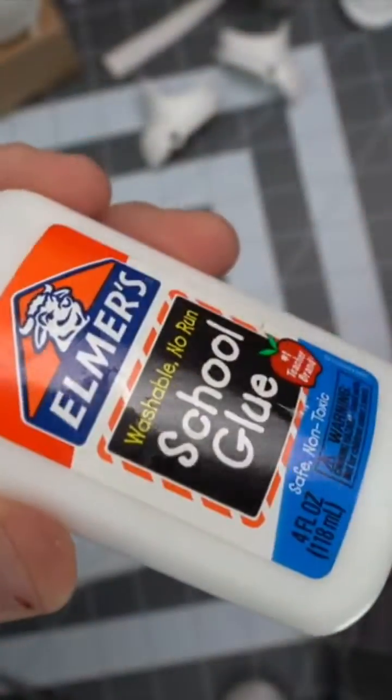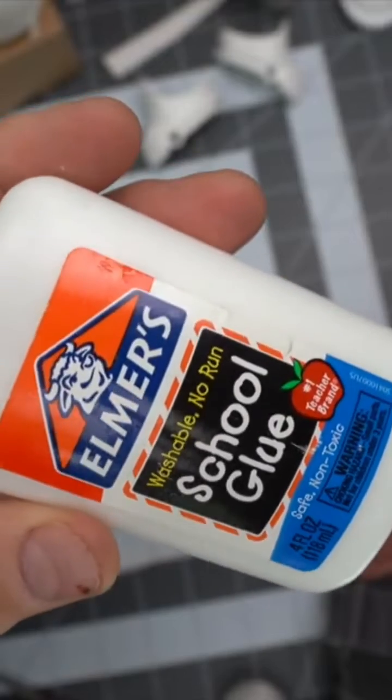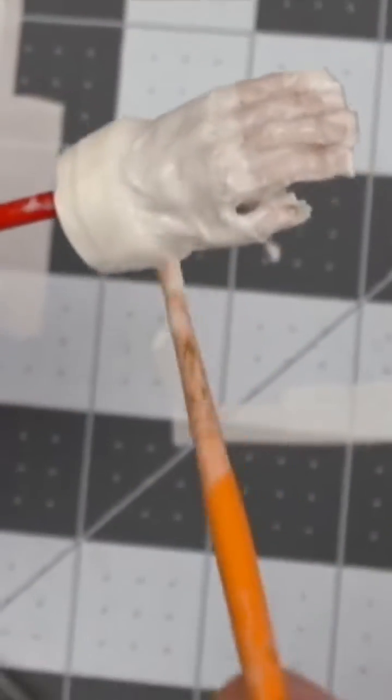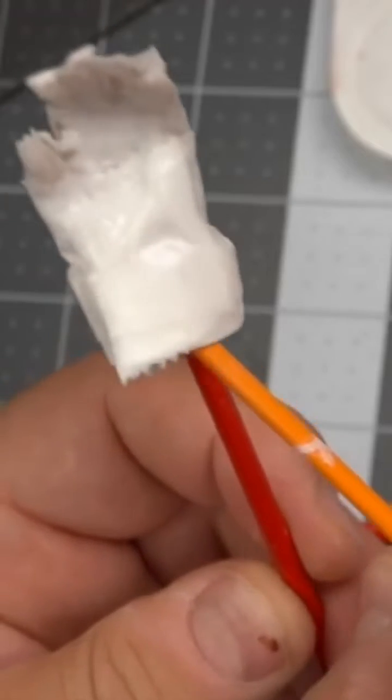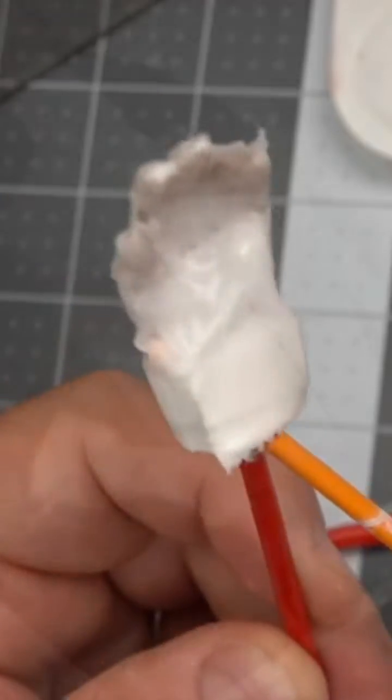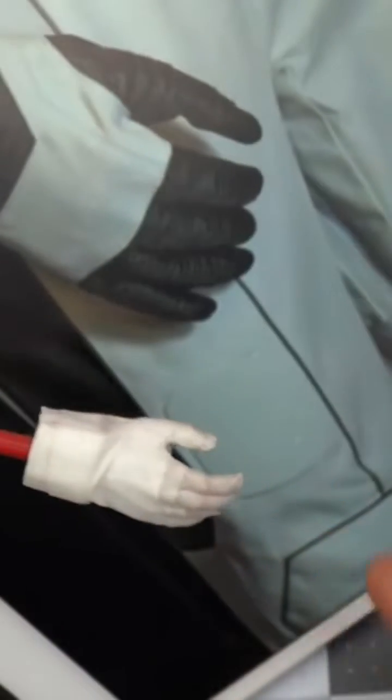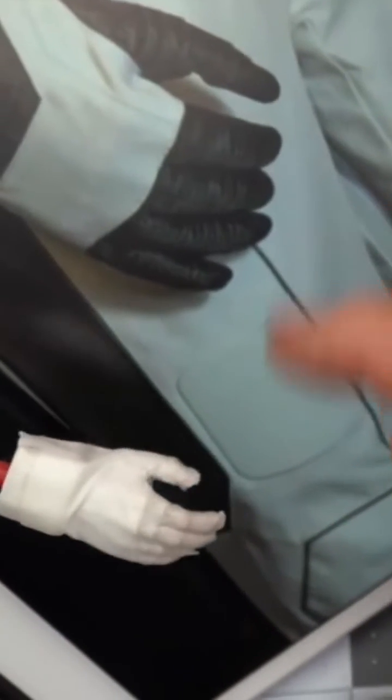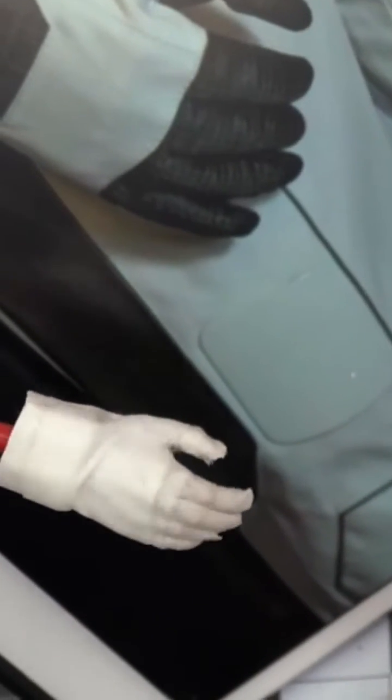First of all, you just need a hand, a really good hand model from your 1/6 character. Then drop by your local drugstore and pick up some athletic tape. Any kind is fine, just make sure it has a little bit of fabric texture in it.